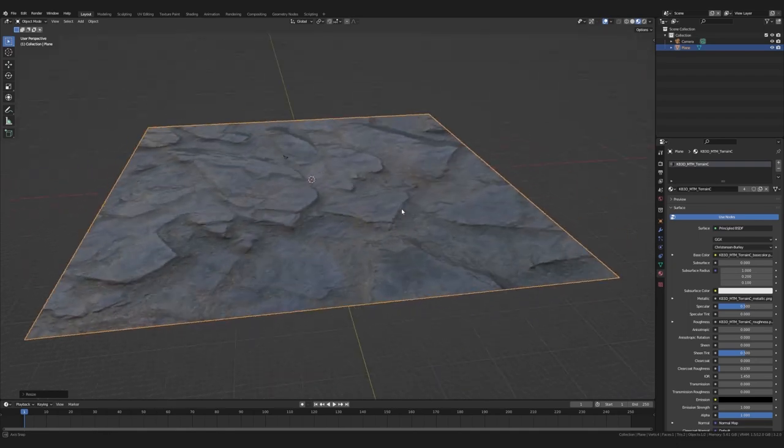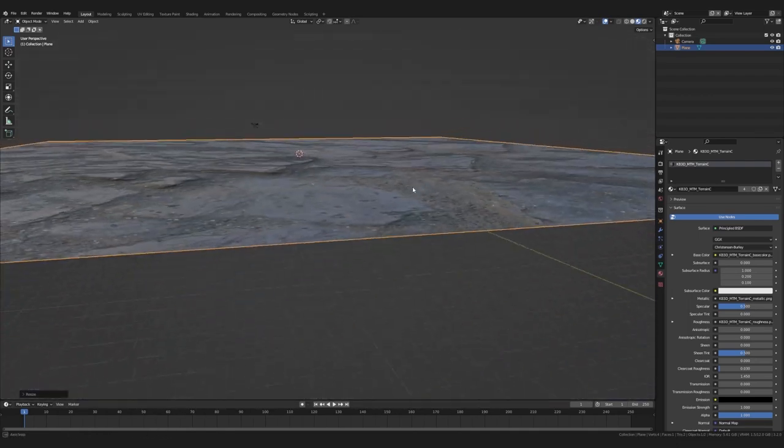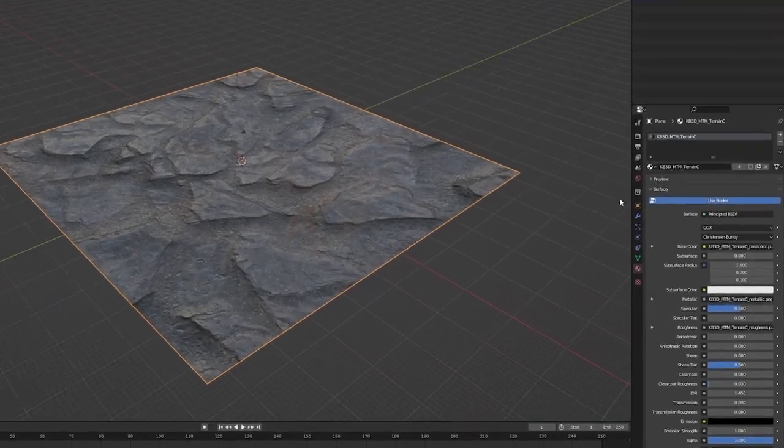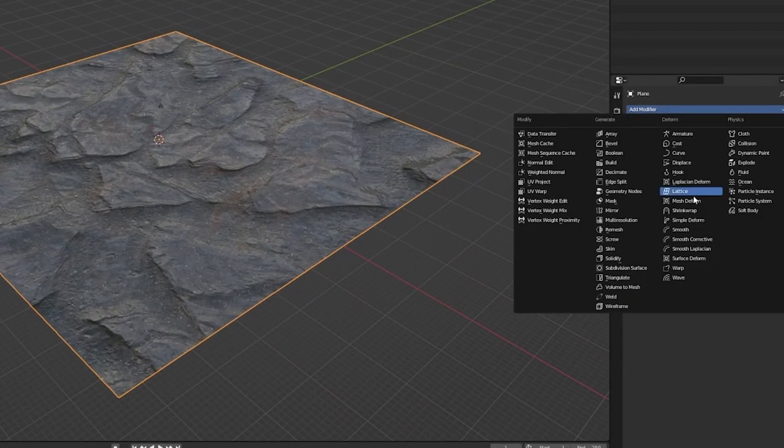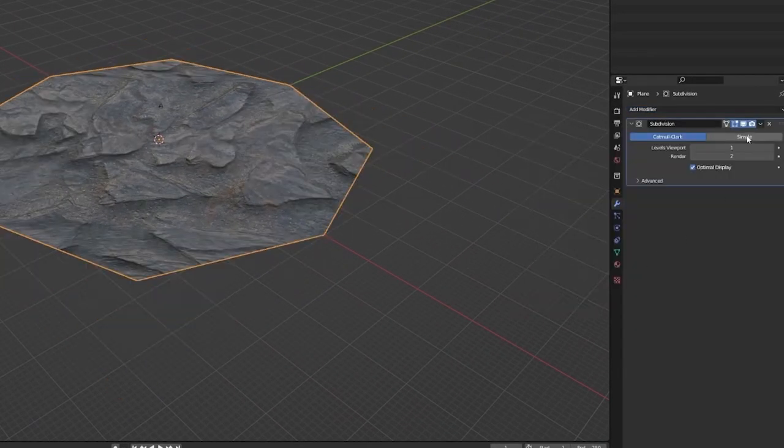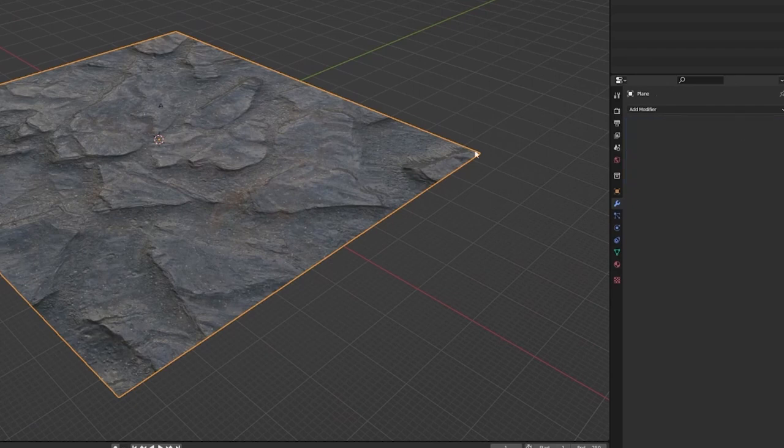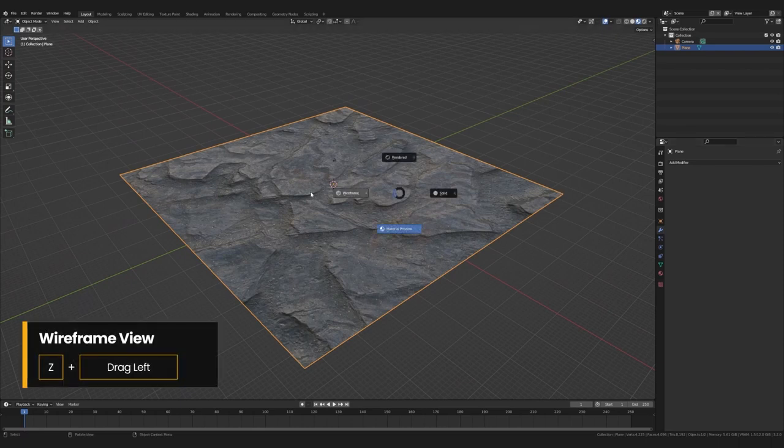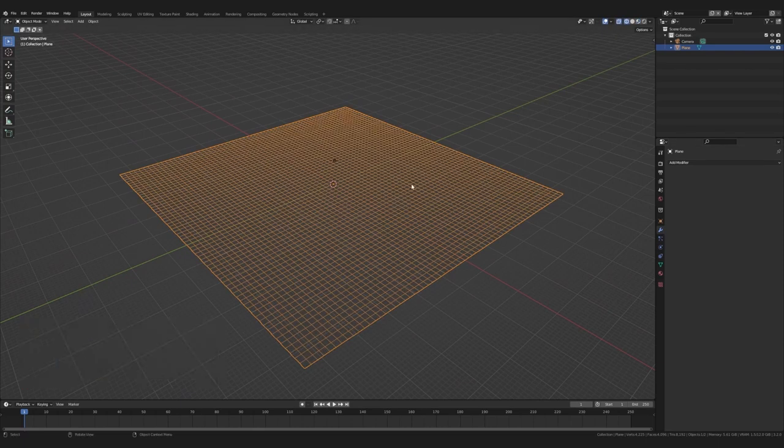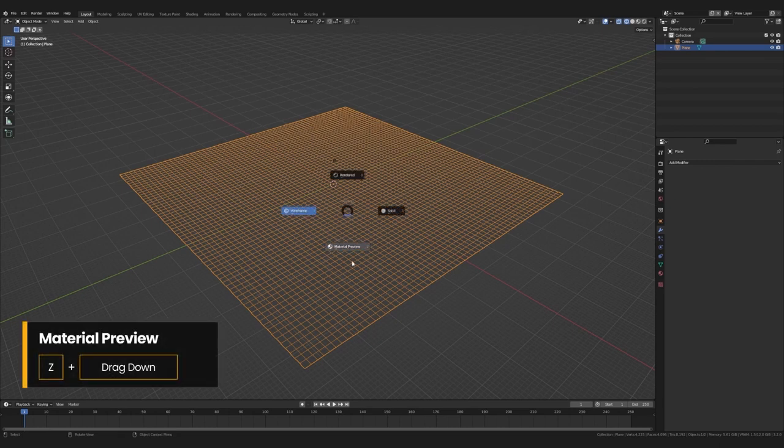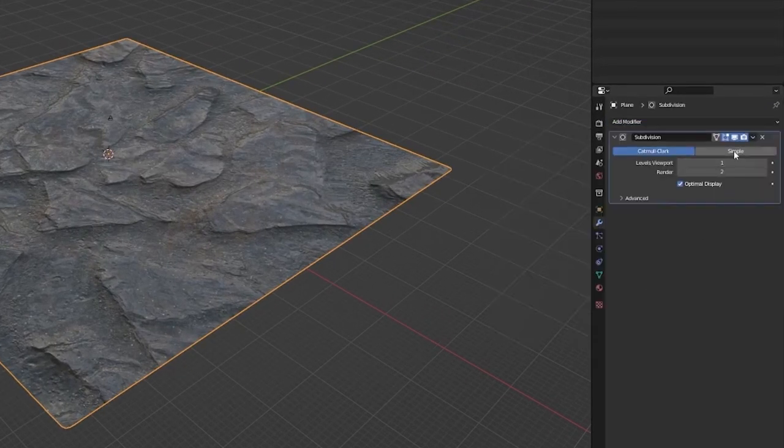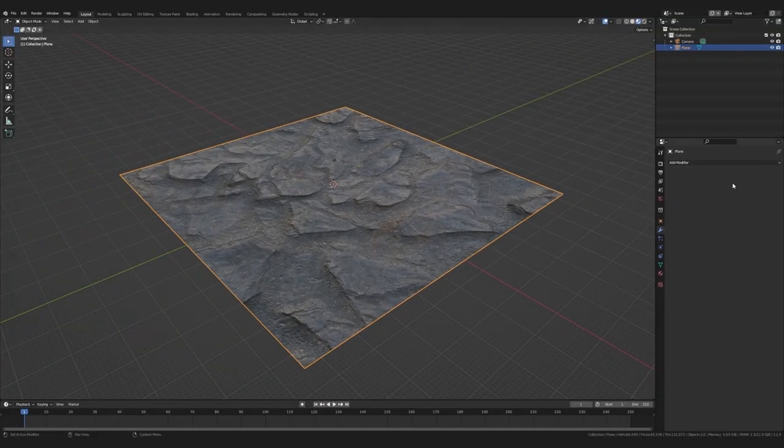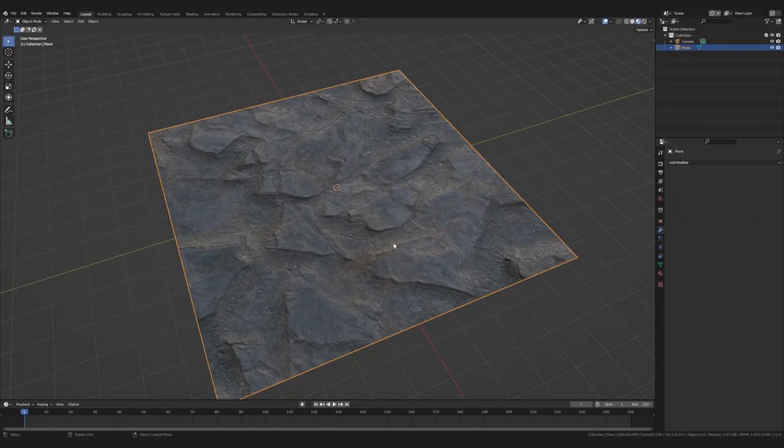Firstly we will have to give our plane some more resolution. We can do this by selecting our plane and heading over to the modifiers tab. Here we will create a subdivision modifier, set it to simple and set it to the max, which is six. Then I will go up here and hit apply. Now, if we switch to the wireframe view, hitting Z and dragging to the left, we can see all the topology, but we need a bit more resolution. So let's hit Z again and drag down to enter material preview. Then let's create another subdivision modifier. Just set it to two this time and hit apply. Yeah, that's exactly what I want.